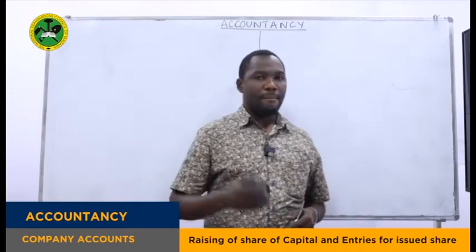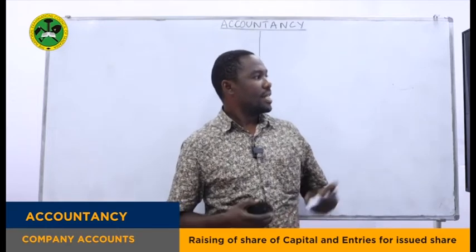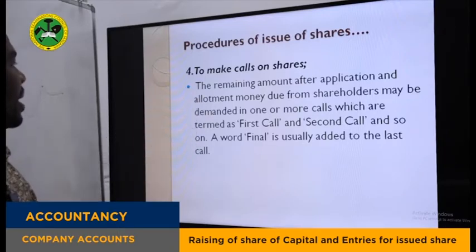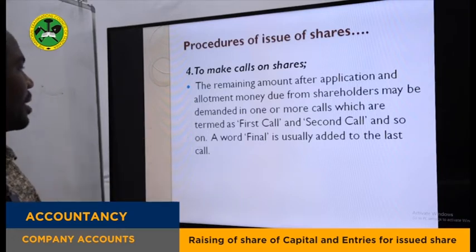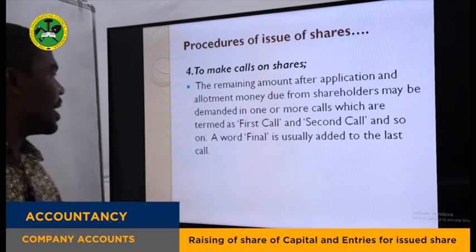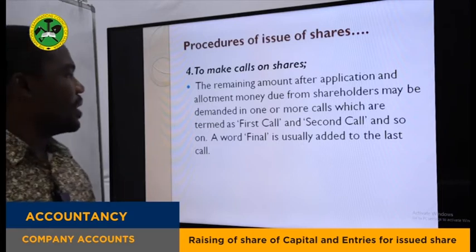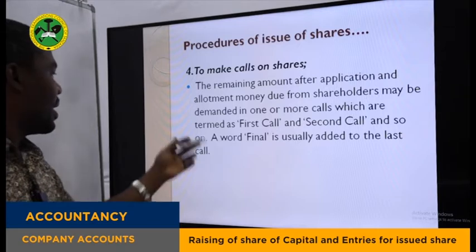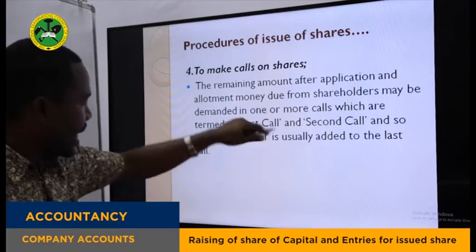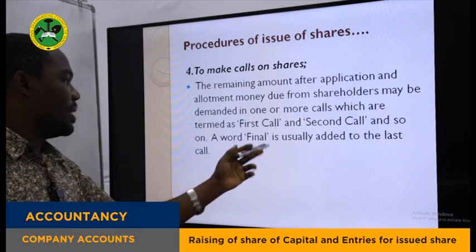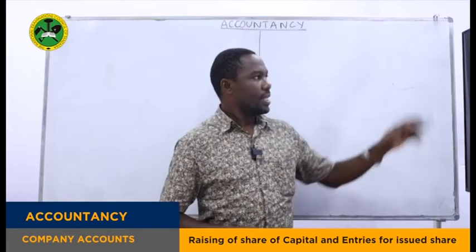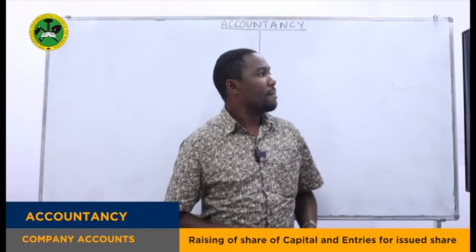After allotment, if shares are paid on installment, the company makes calls on the shares. The remaining amount from application and allotment due from shareholders may be demanded in one or more calls — termed as first call, second call, and so on. The last call is given the word 'final' to indicate it is the last call. These are the procedures on how a company can raise shares.